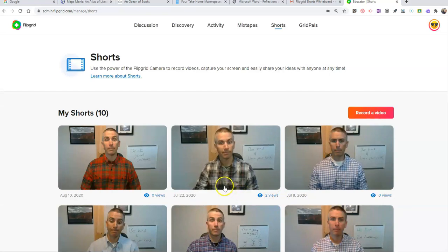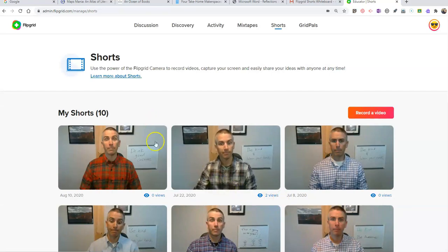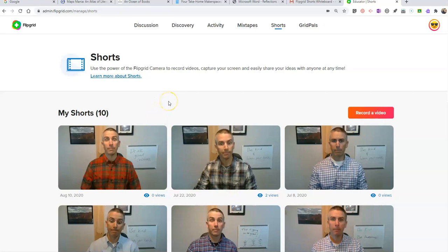So that's how you can record a whiteboard style video using Flipgrid shorts. As always, for more tips and tricks like this, please check out freetechforteachers.com or subscribe to my YouTube channel.